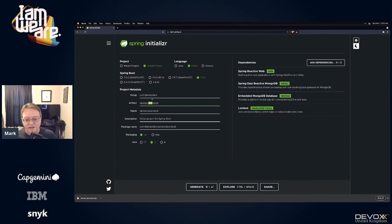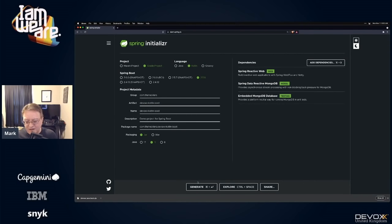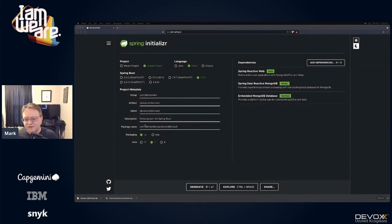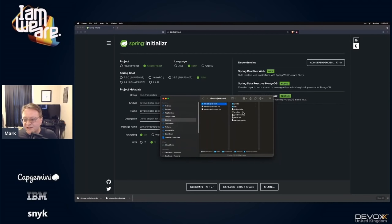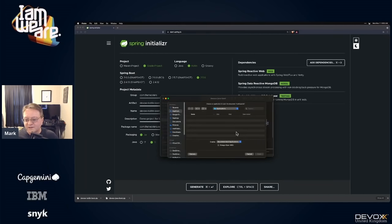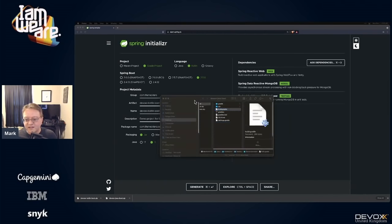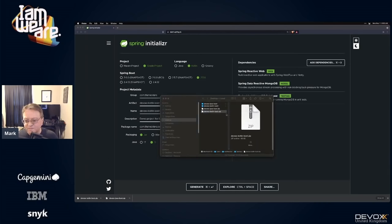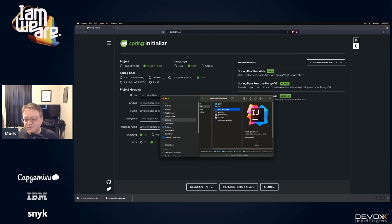I'll create the same project using Kotlin and Gradle, calling it 'devox-kotlin-boot,' removing Lombok since we won't need it. I'll drop both ZIPs on my desktop, then open them. I'm going to use IntelliJ — JetBrains makes both IntelliJ and Kotlin so the tooling is very well integrated.